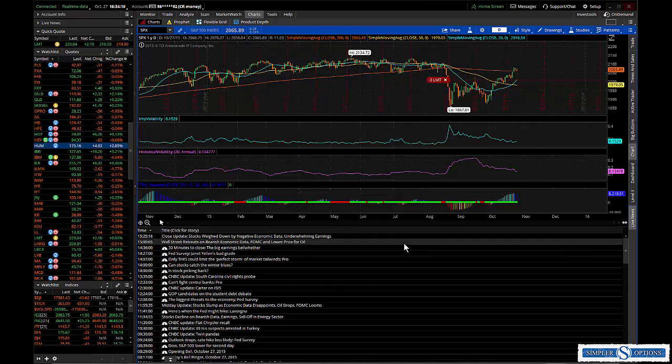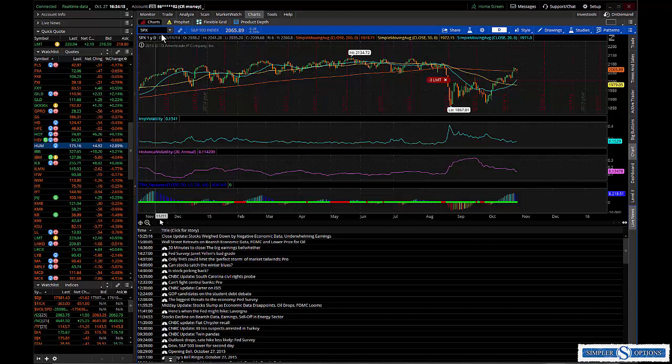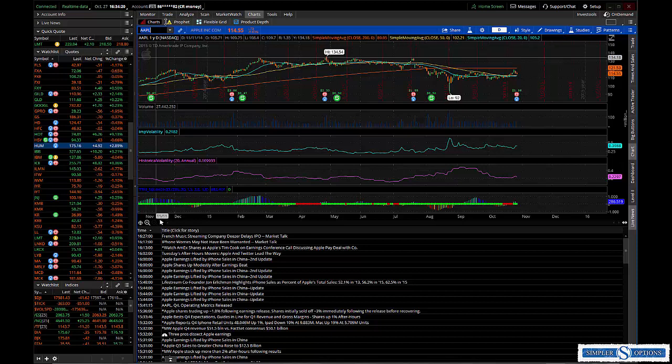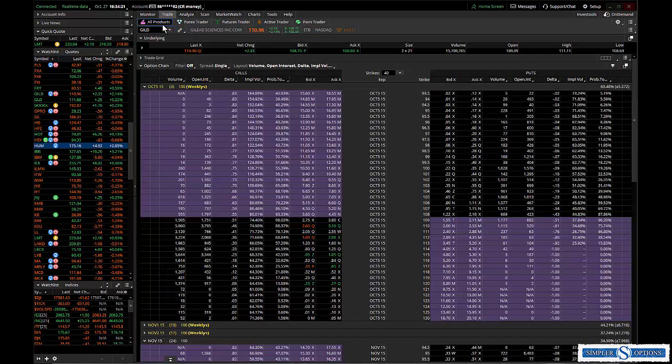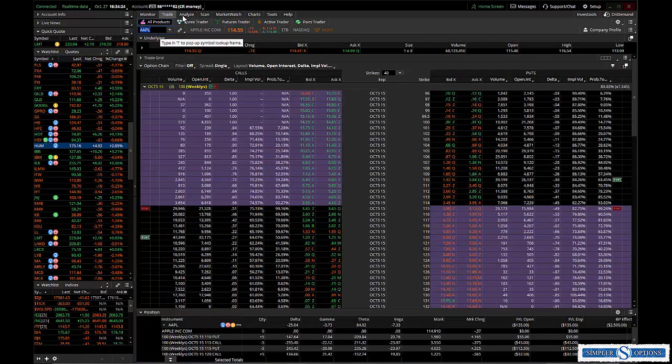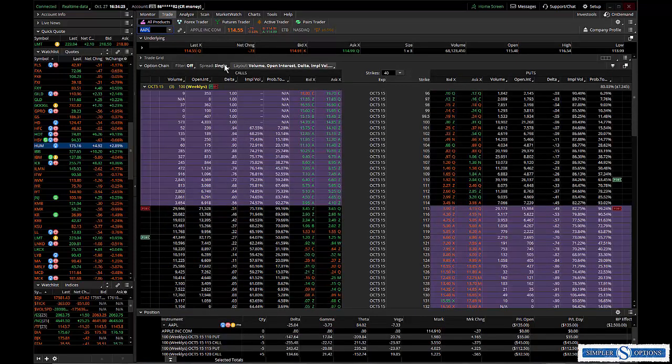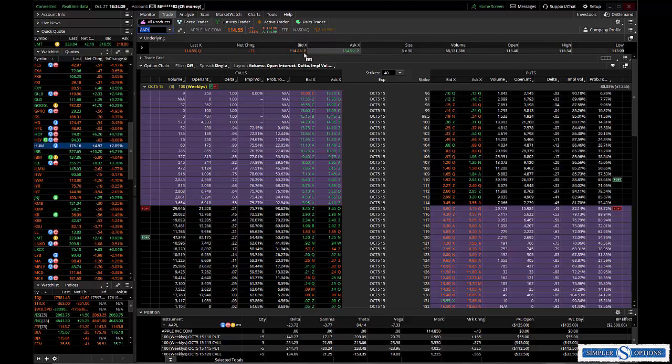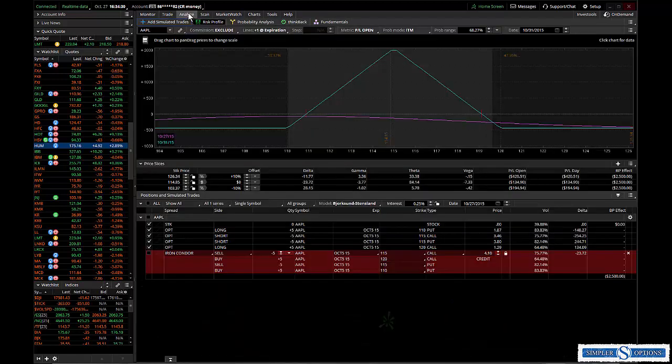There's not a lot to go over tonight as far as setups or things like that. I did want to mention this is after hours, Apple reported today. It is, for you guys that were in the room with me today, it's at $114.90.